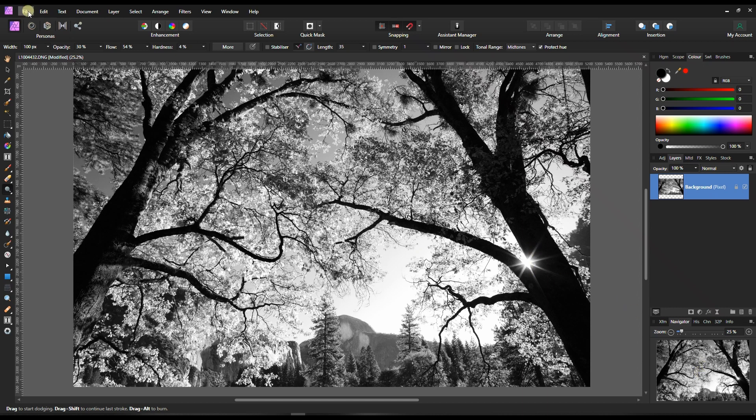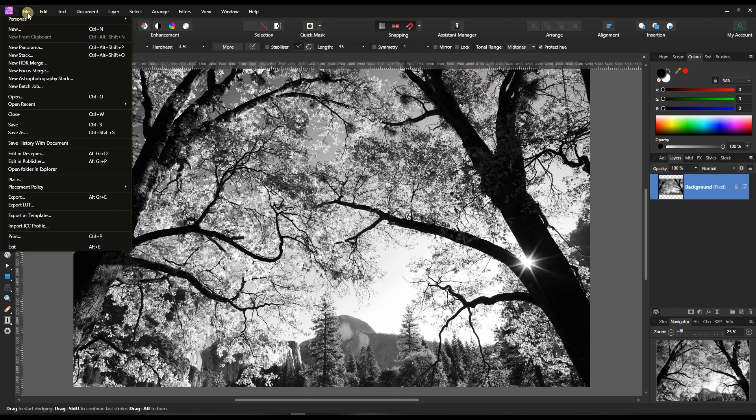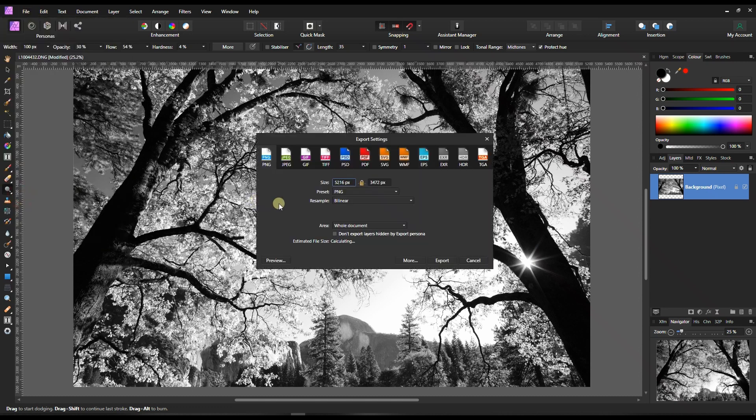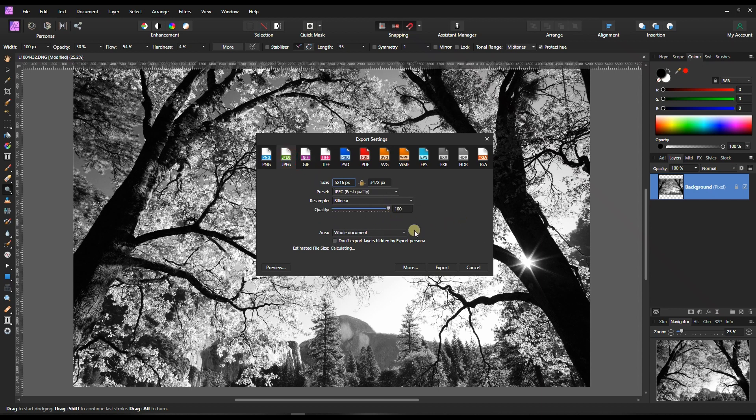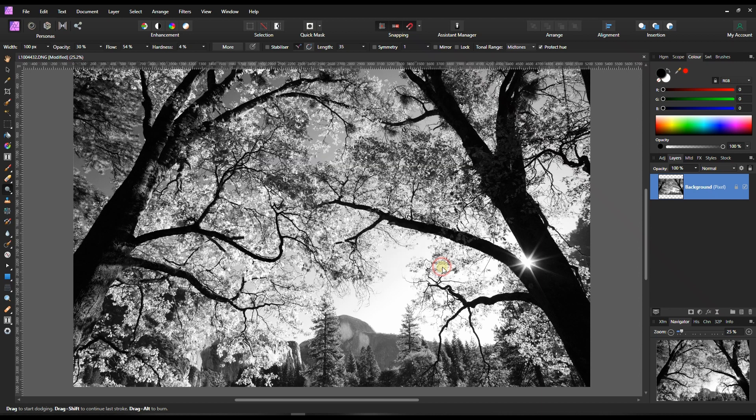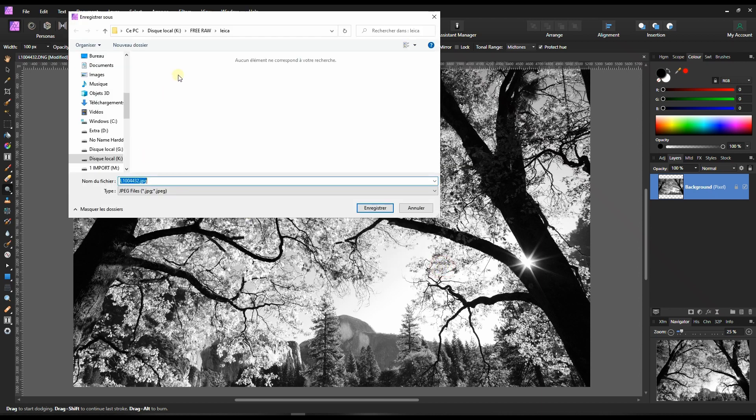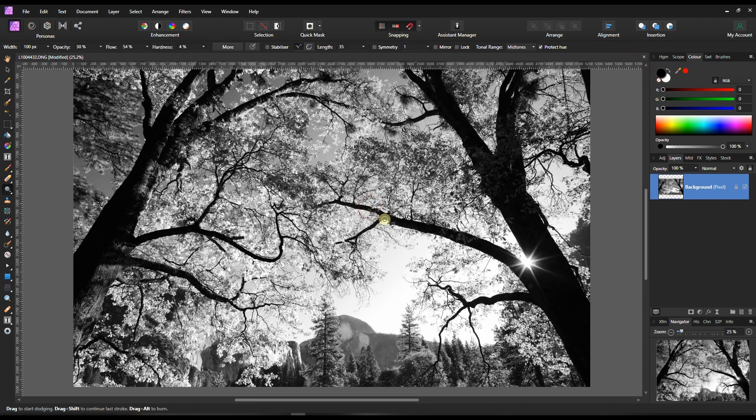Once I'm done, to me honestly it looks so good. I really love this sun flare. So I'm gonna do a quick export. Click export JPEG, full quality.